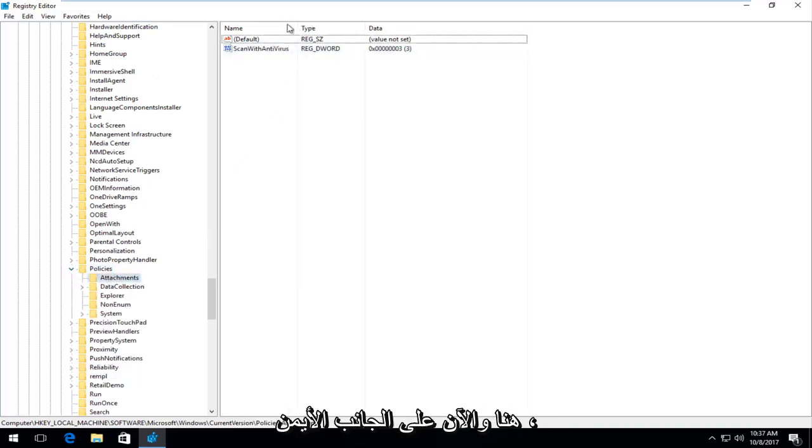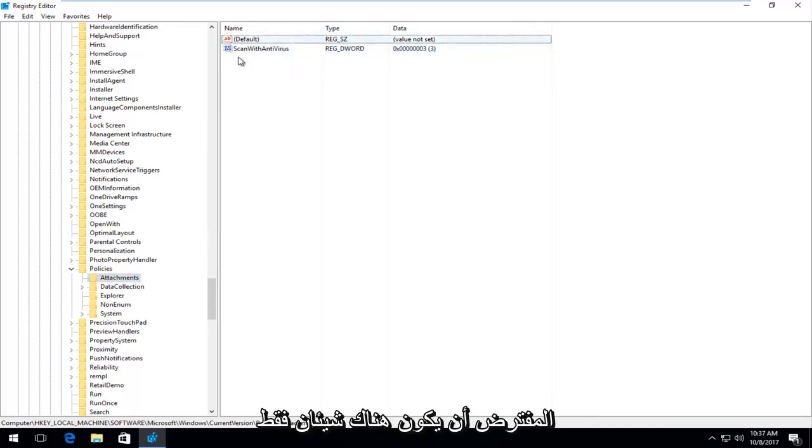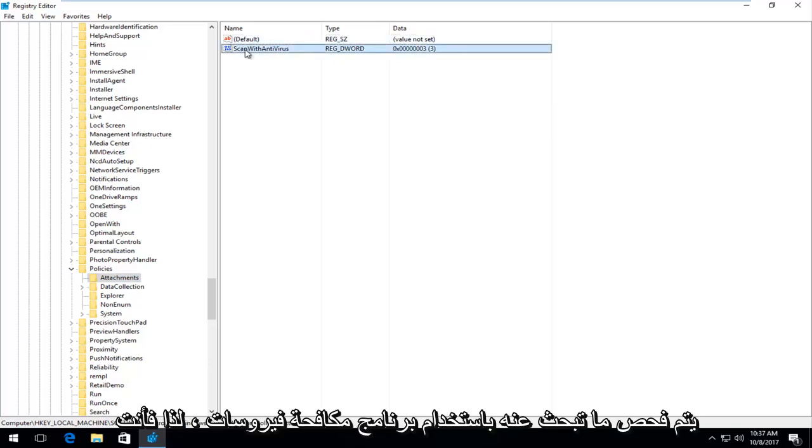Now on the right side, I'm going to drag the name over a little bit. There's only supposed to be two things in here, and the one we're looking for is scanned with antivirus.